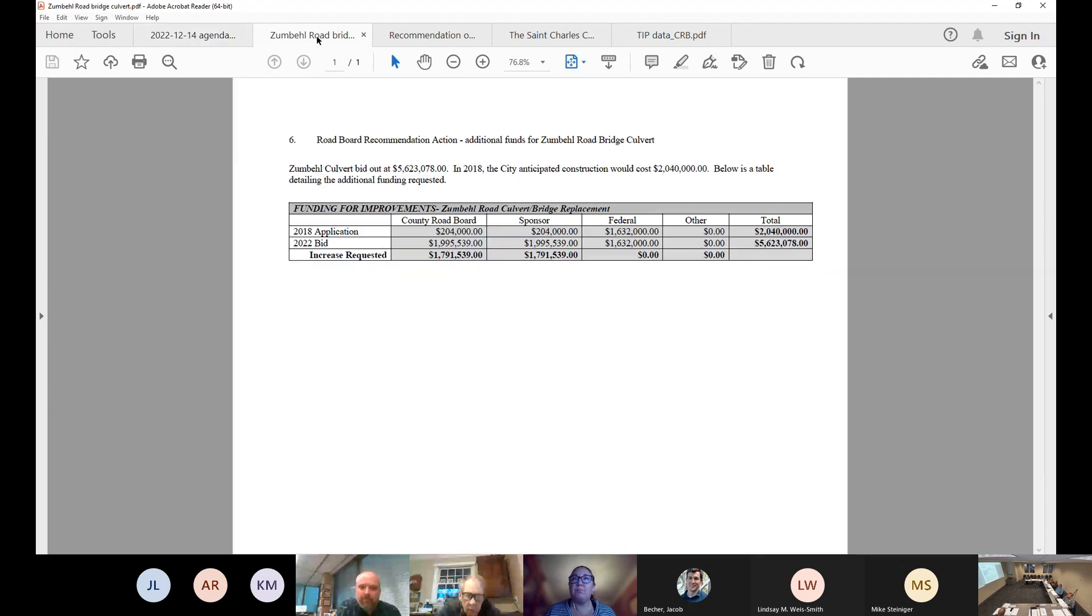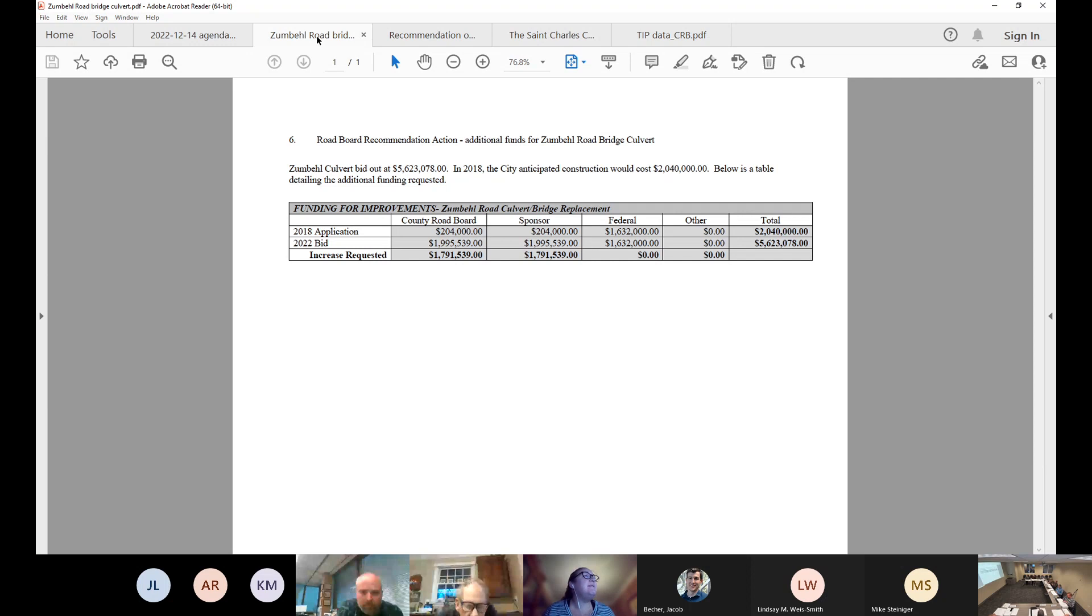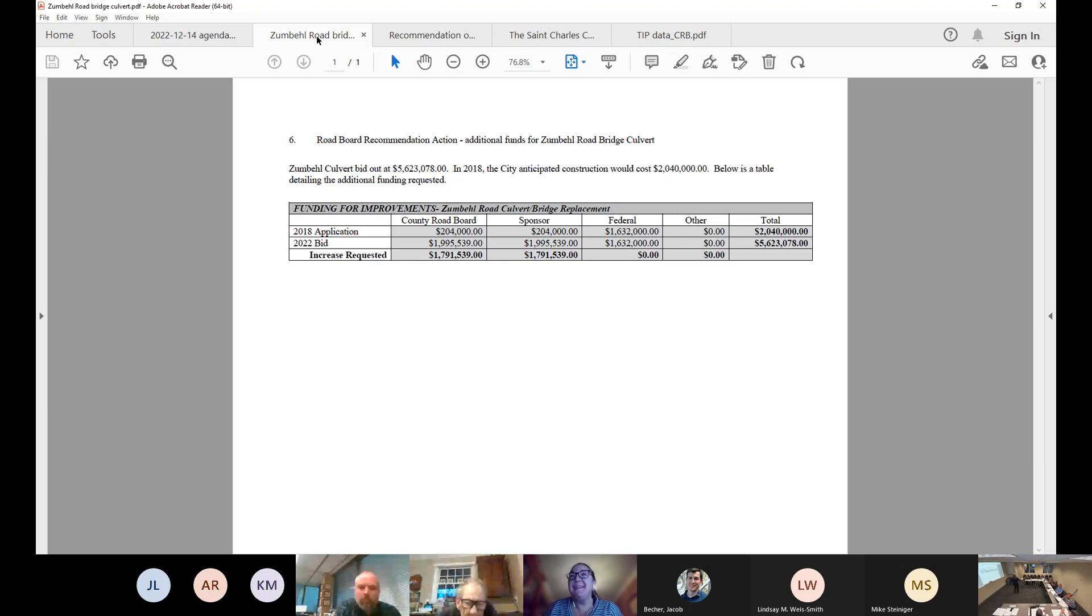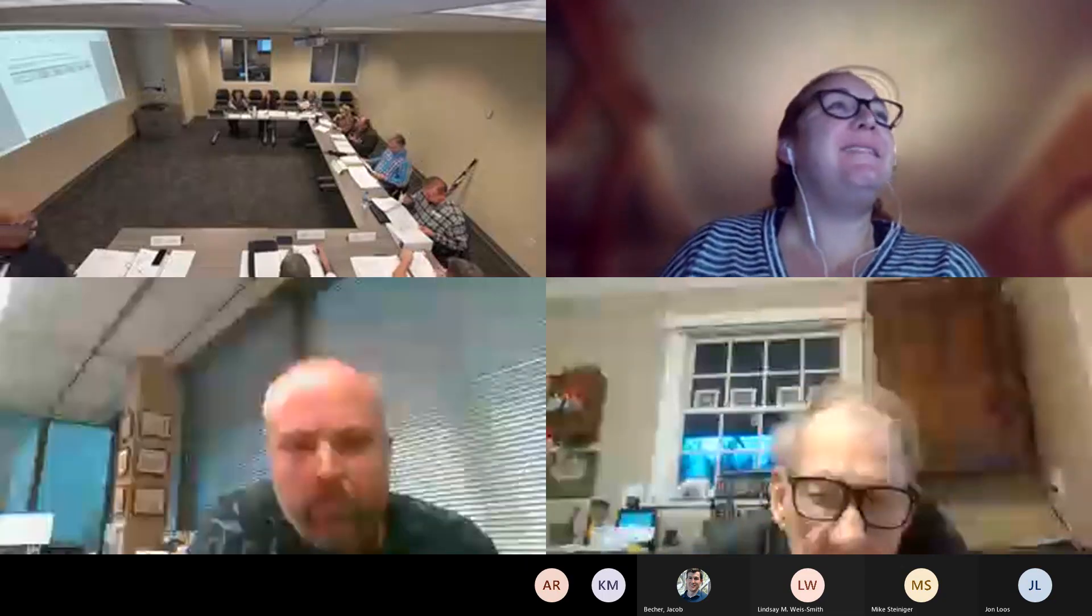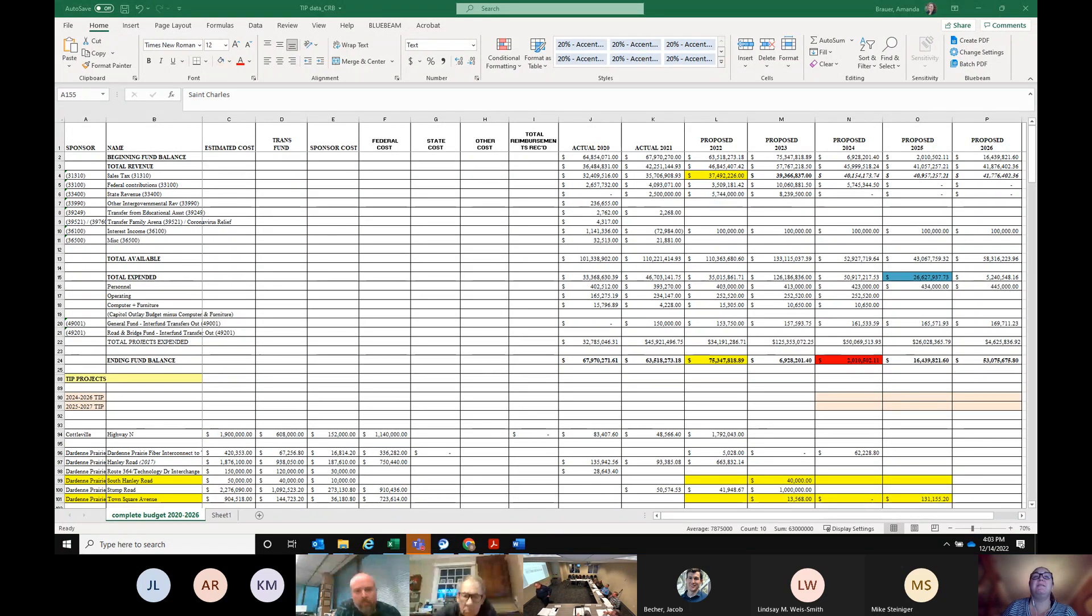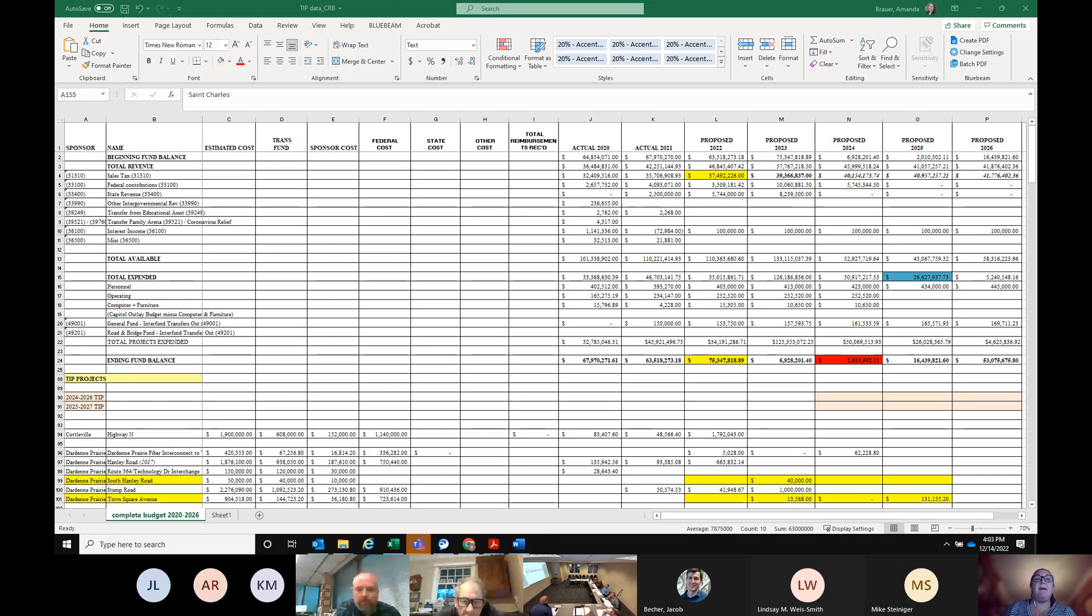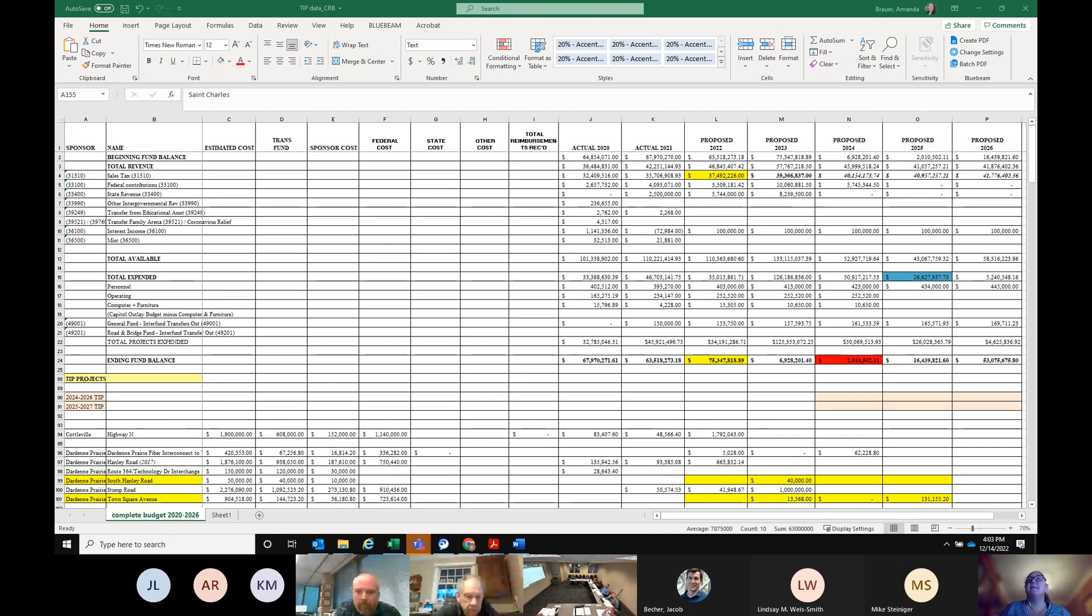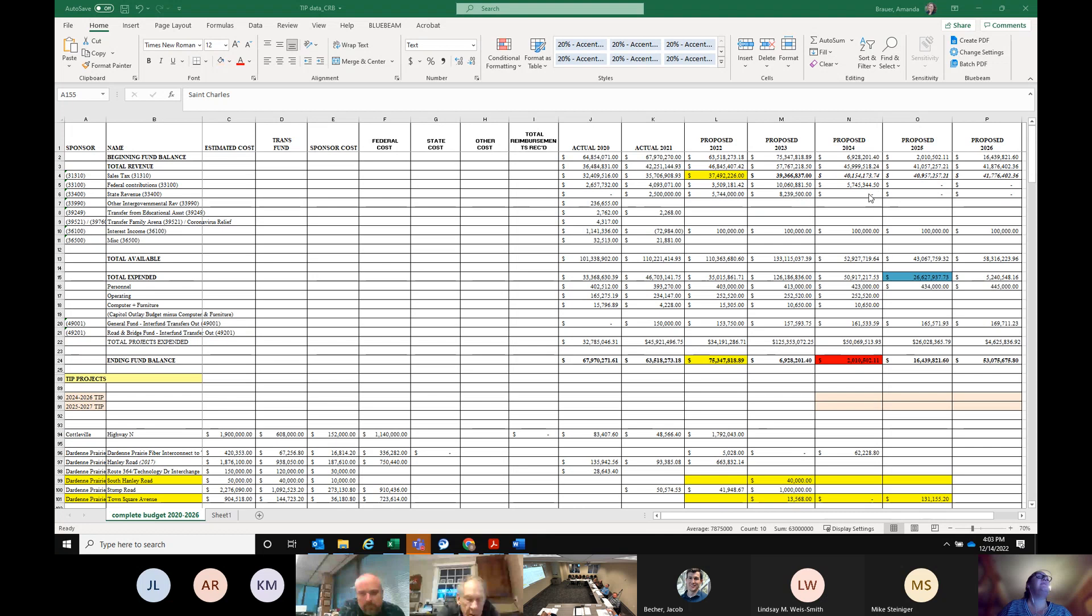We can dig right into item number five, which is the Zumbo Road Bridge Ball Ridge. I thought I had something on the agenda that was like talk about overages and budget, but I must not have got that. So this is an updated version. Are you guys seeing my screen? Yes.